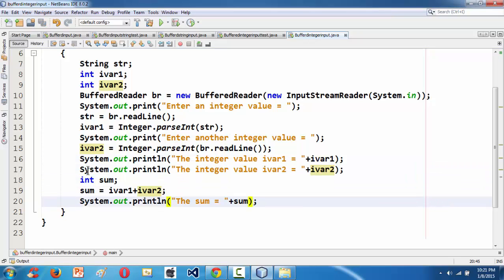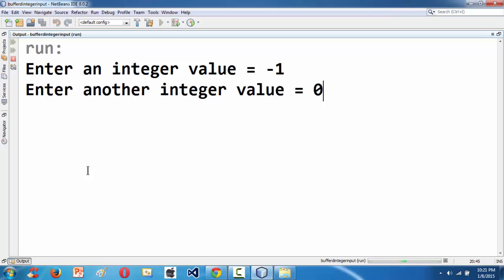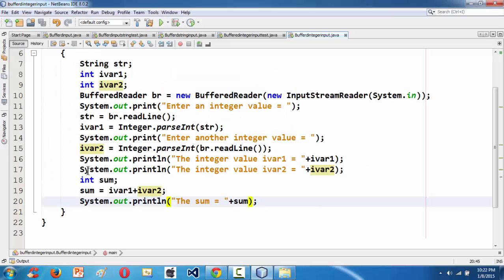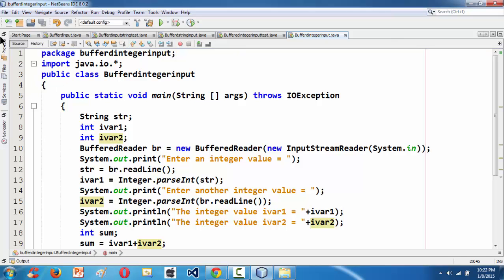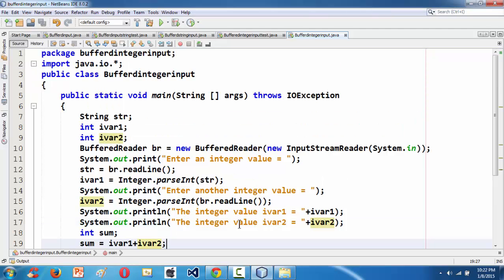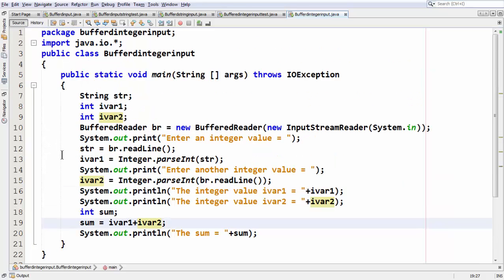Running the program one last time with -1 and -1 — we get the sum as -2. This is the basic approach for grabbing a legitimate integer type using the BufferedReader class in Java. It is not as straightforward as in C or C++; in Java you need to put in a bit more effort, especially when using BufferedReader.